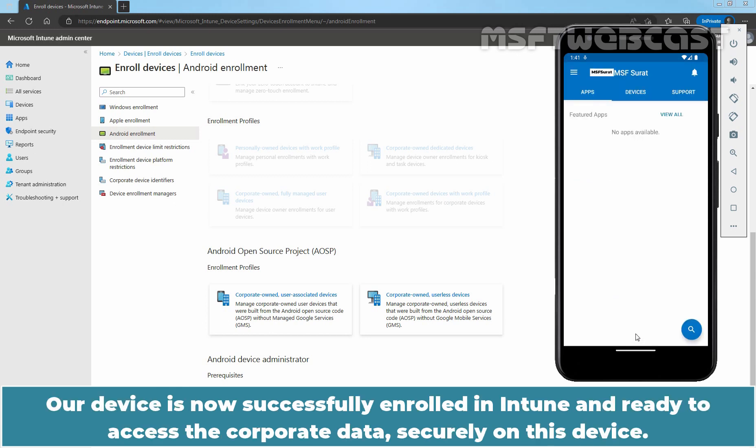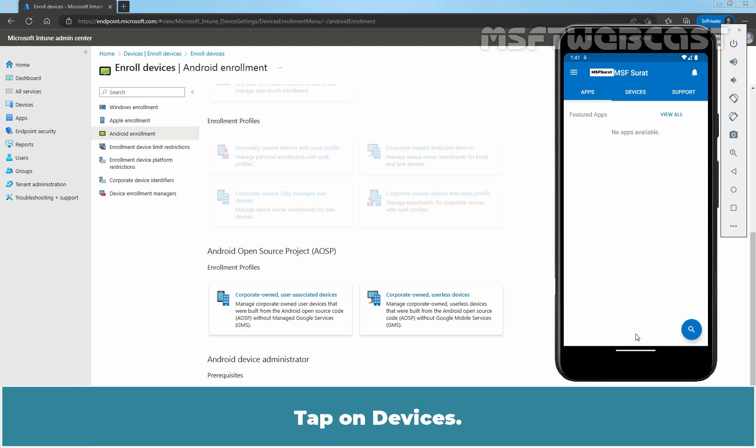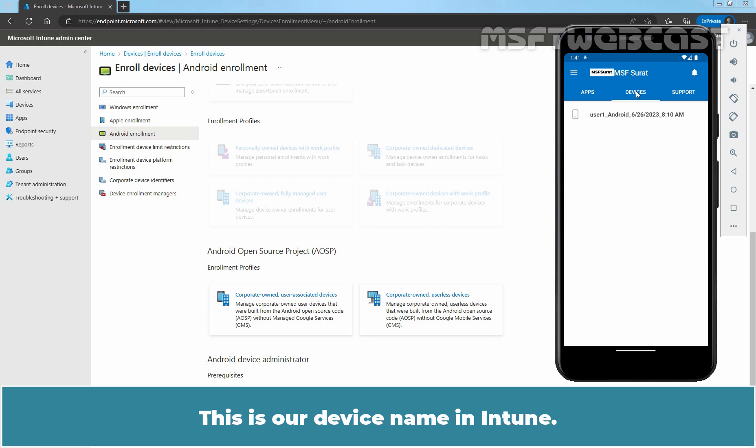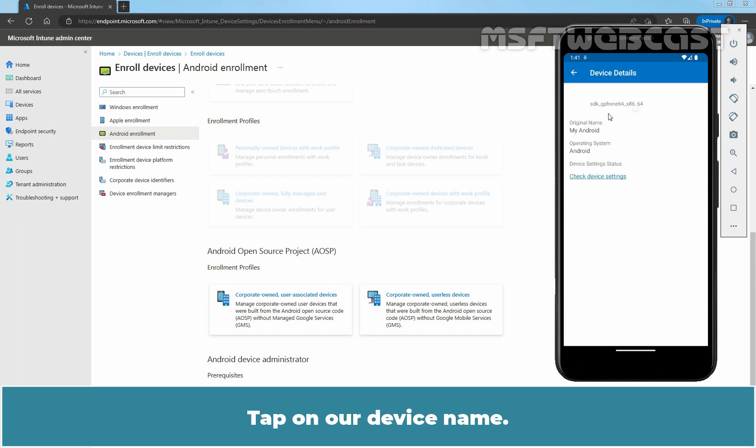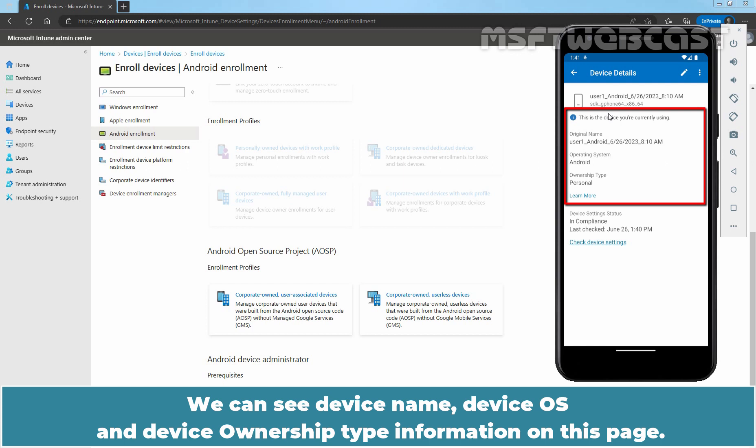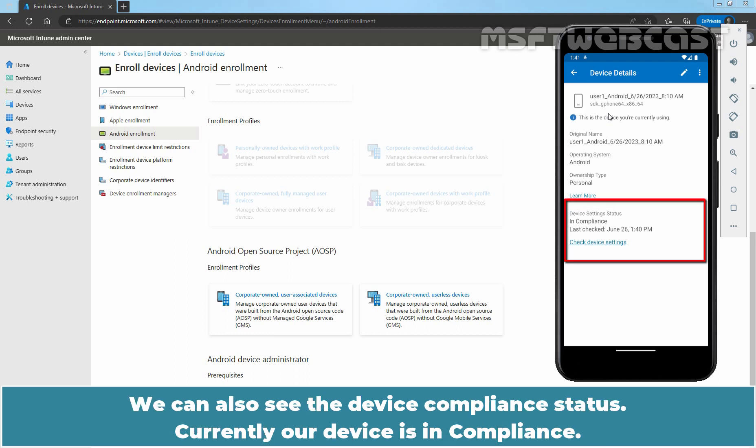Our device is now successfully enrolled in Intune and ready to access the corporate data securely on this device. Tap on Devices. This is our device name in Intune. Tap on our device name. We can see device name, device OS and device ownership type information on this page. We can also see the device compliance status. Currently, our device is in compliance.